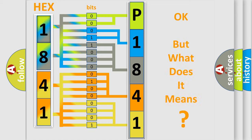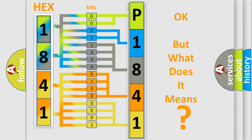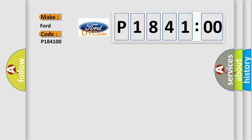The number itself does not make sense to us if we cannot assign information about what it actually expresses. So, what does the diagnostic trouble code P1841:00 interpret specifically for Infinity car manufacturers?